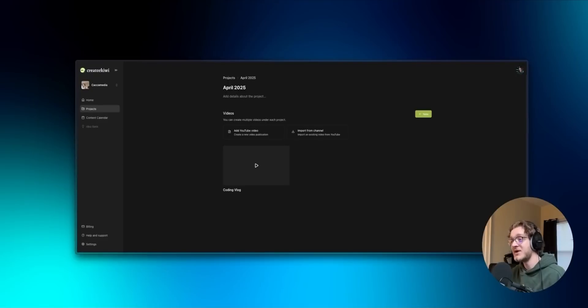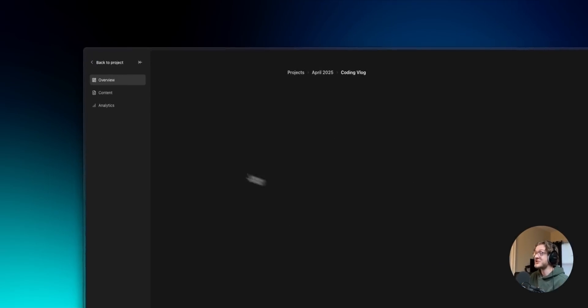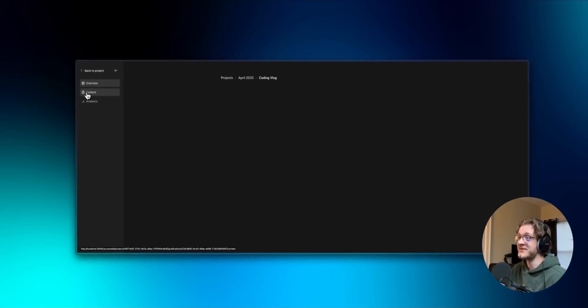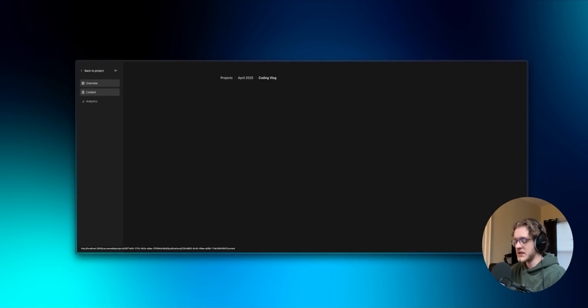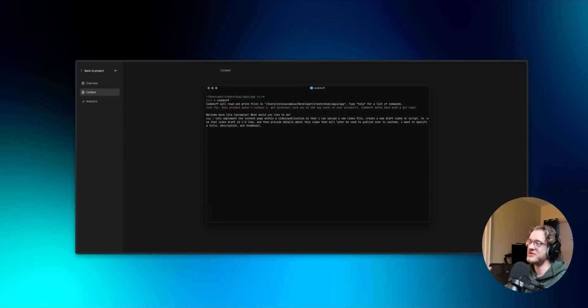So in the app right now you can create a project and then add a video underneath it. There's nothing here yet but I'm going to ask CodeBuff to build out this content page which means I can upload or reuse a video from a draft, add a title, a description, and a thumbnail. Now I went ahead and told CodeBuff exactly what I'm trying to do. We're going to hit enter and let it do its thing.